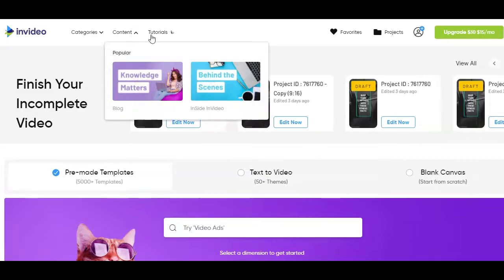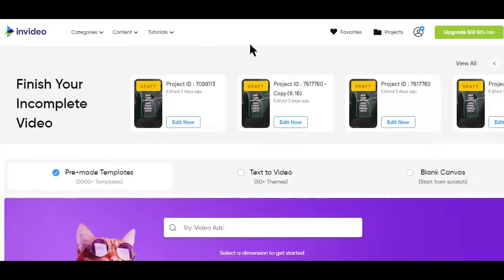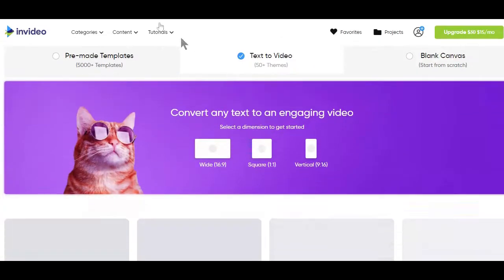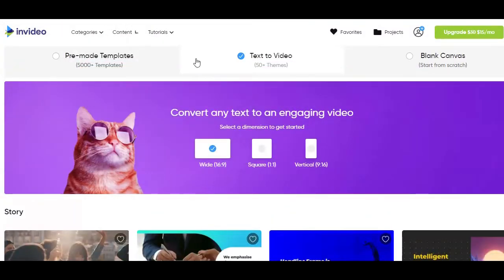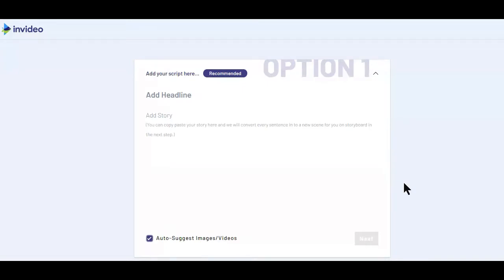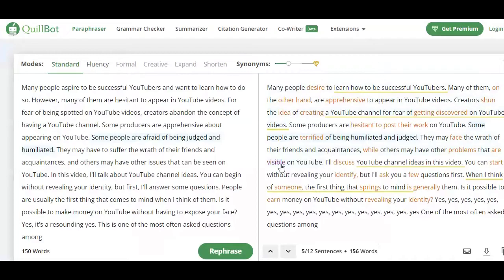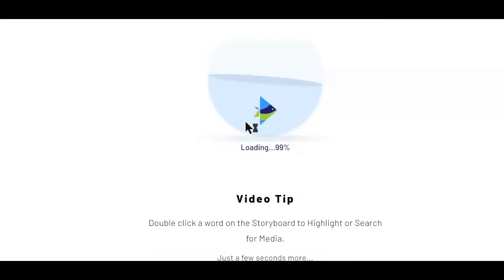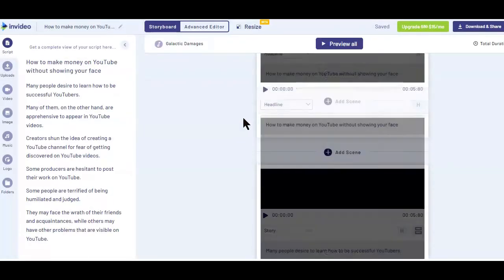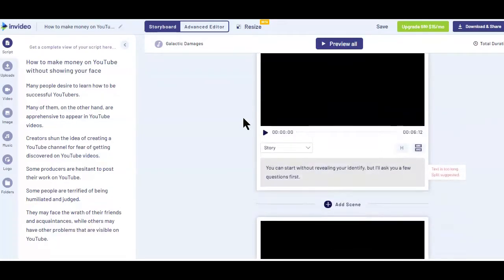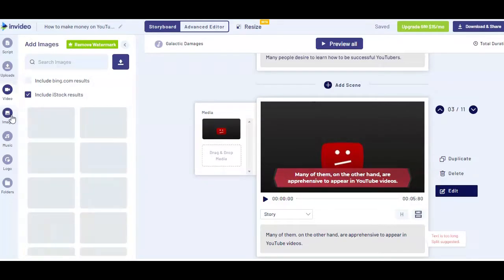You will not believe the number of features this app is offering video creators, all for free. Depending on how you want to create your video, you can choose from any of these options. Since I want to turn the video script from Quillbot into a video, I'm going to go with the text-to-video option and then select the video size. Then select any of the story templates and click on the 'Use this template' button. Here is where you copy and paste the video script you generated from Quillbot, starting with the title, then check the auto-suggest image or video option and click next. The InVideo app will then divide the video script into scenes with additional images and video clips.